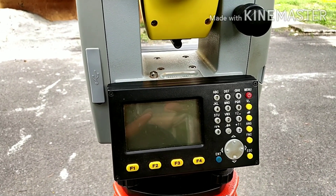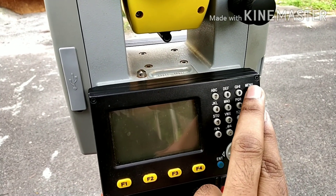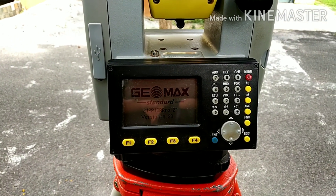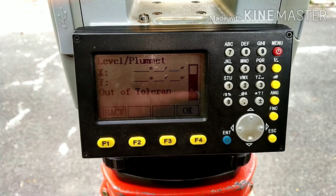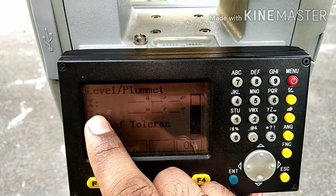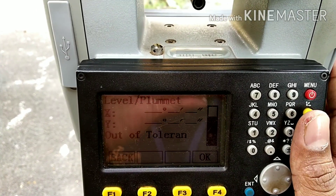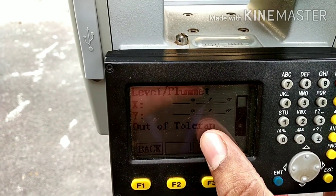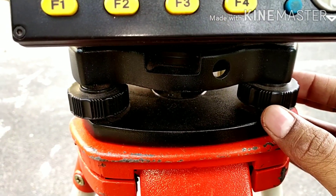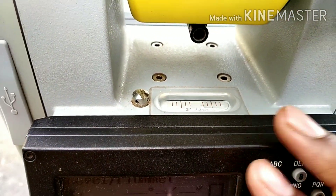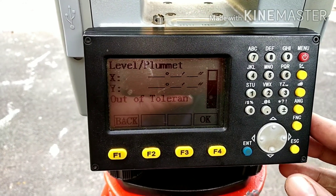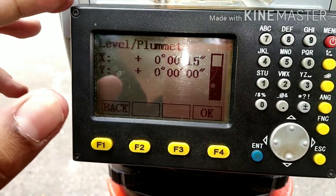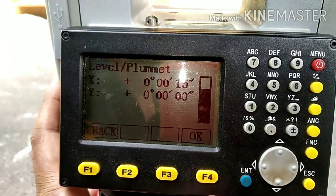Now let us turn on the total station. You have to long press this button here — it will take a while for starting up. The instrument has been turned on. The X and Y offset values are not showing because they are very large; the tolerance limits are exceeded, which is why it is showing out of tolerance. We have to use the leveling screws and the spirit level to level the instrument. Now the X and Y values are closer to 0 seconds, so we can start the experiment.